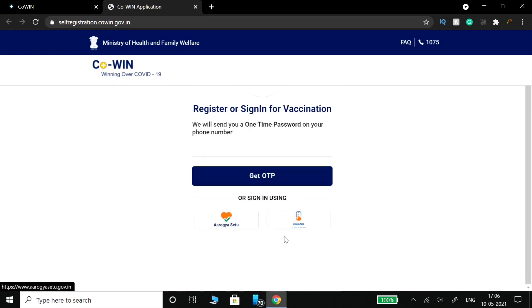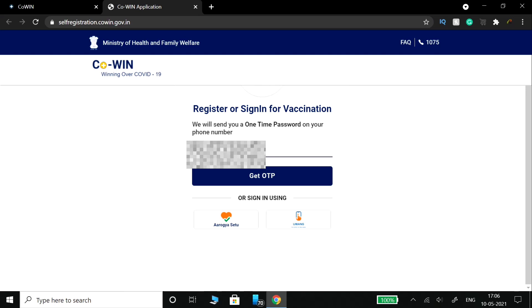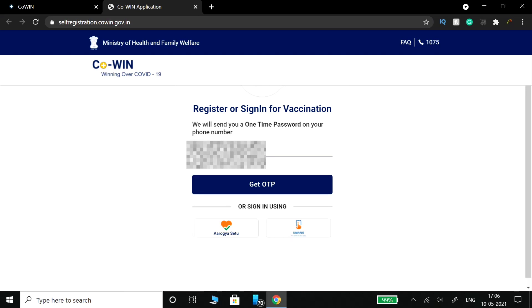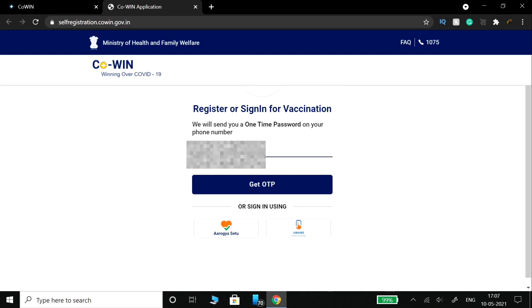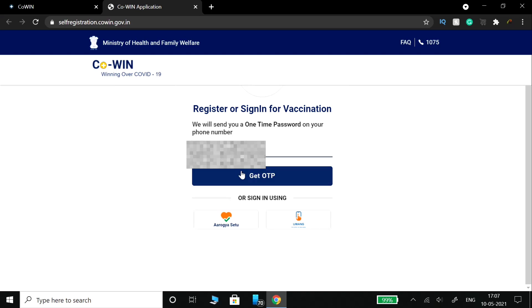You are going to sign in using your mobile number. Type in your mobile number to proceed.